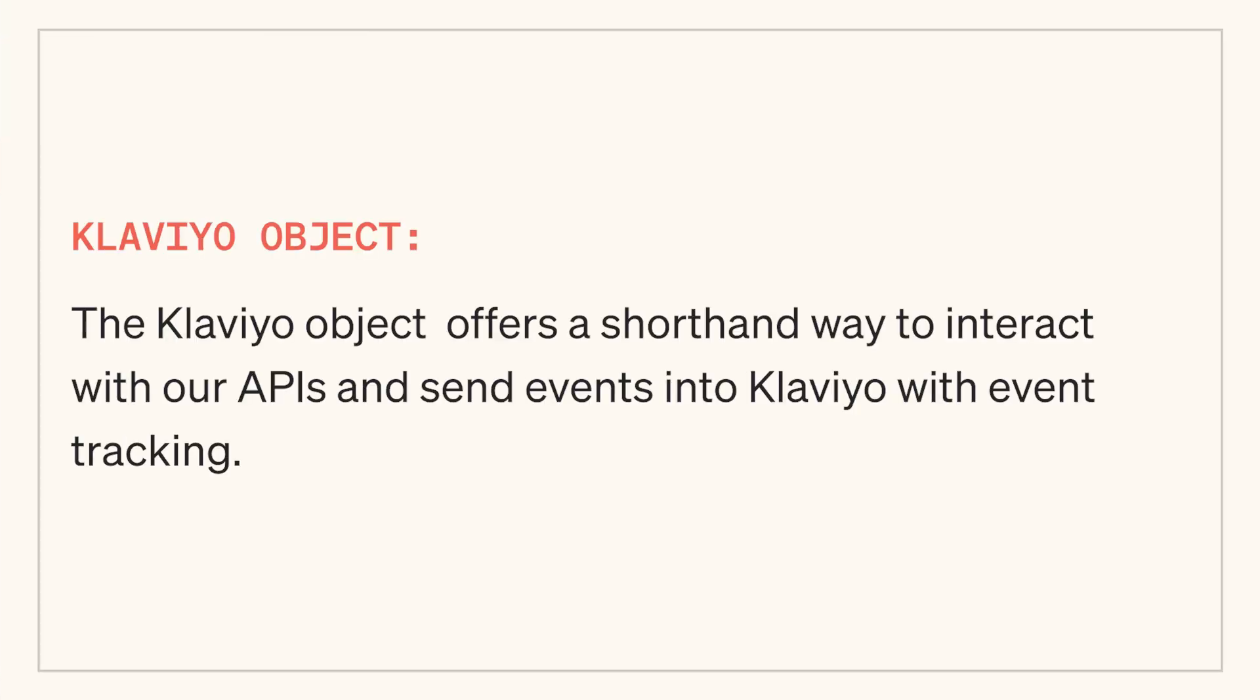The Klaviyo object offers a shorthand way to interact with our APIs and send events into Klaviyo with event tracking.